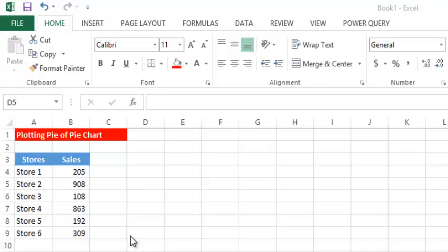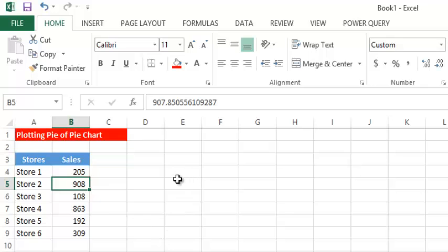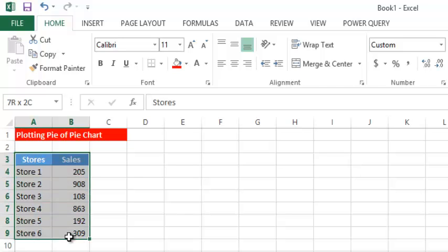Hello and welcome to this video tutorial. Here I intend to show you how to plot a pie of pie chart and format that kind of chart in Microsoft Excel. Yes, pie of pie charts — that's what the name entails. If you haven't seen or known what a pie of pie chart is, well, you're about to see one now. I have a set of data here that we're going to be using for this tutorial.